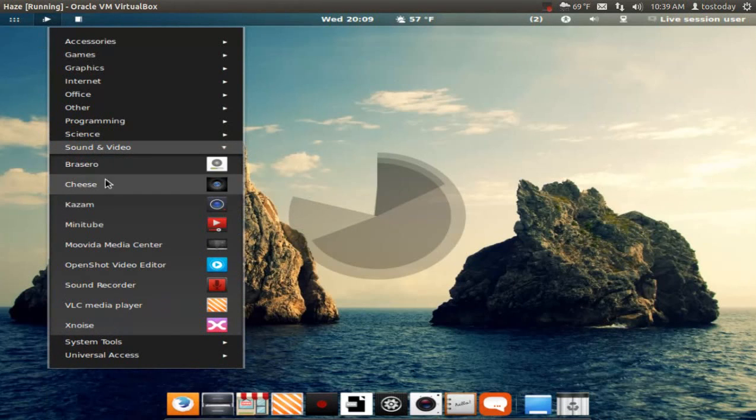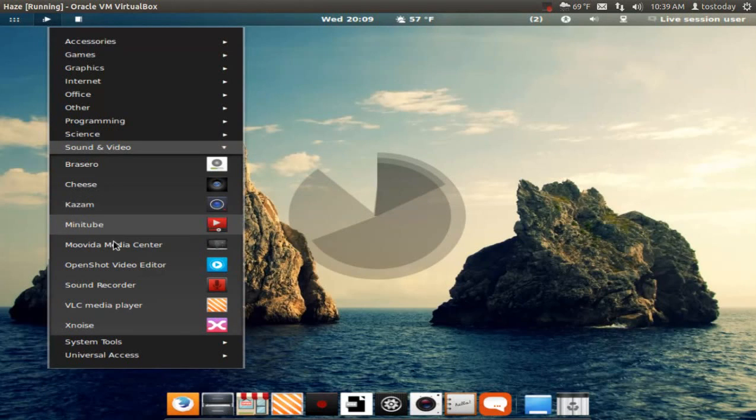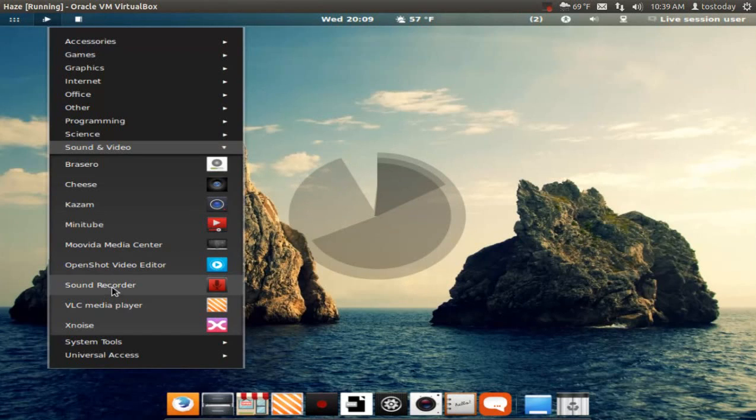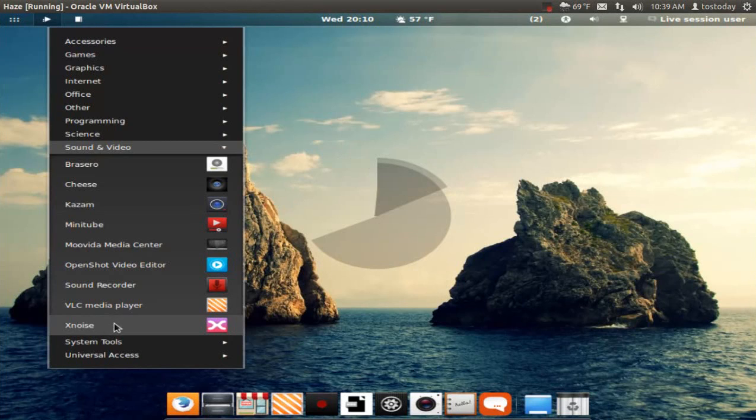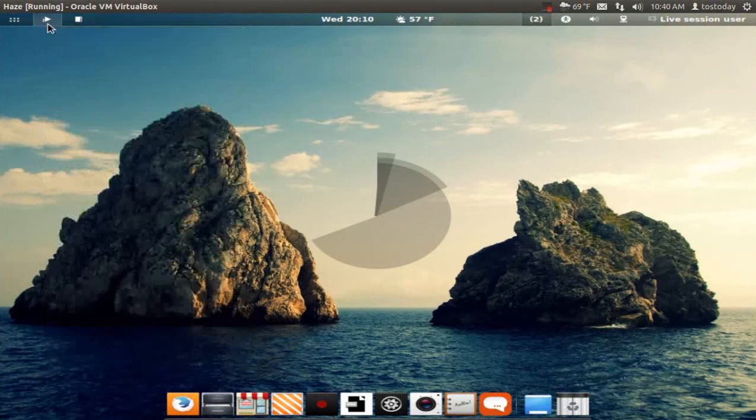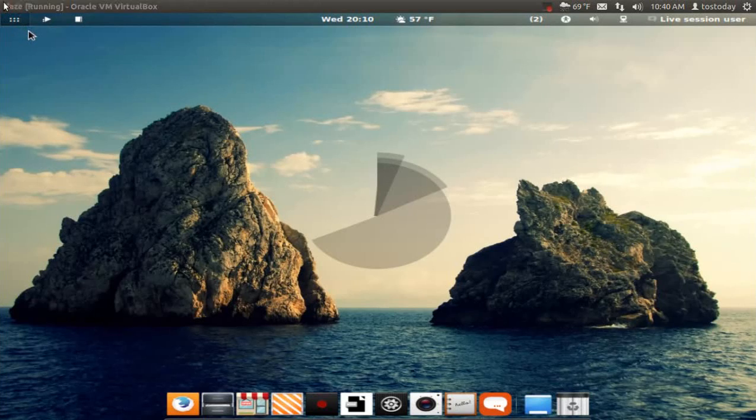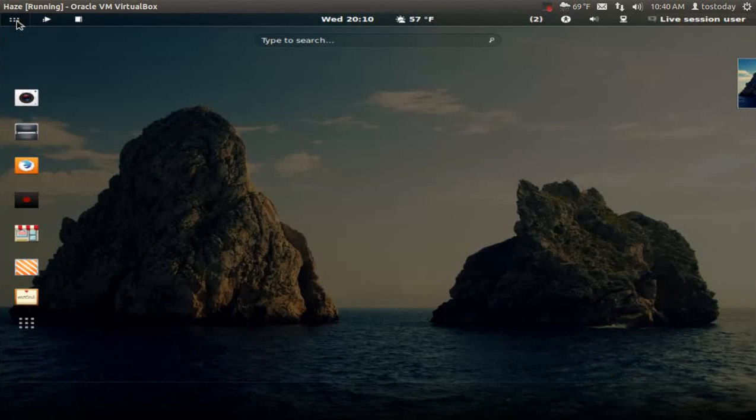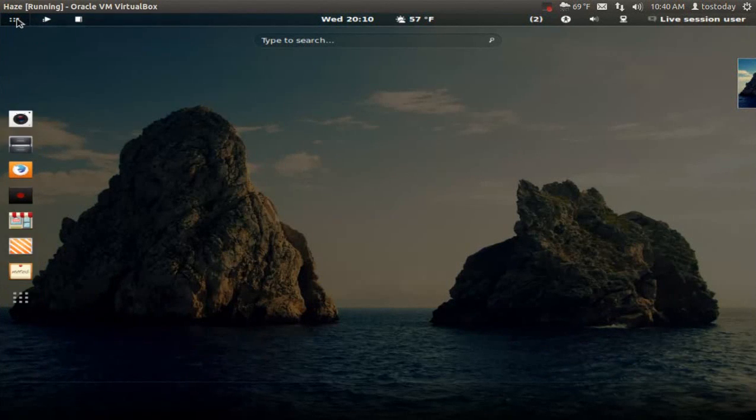Let's see what's under Sound and Video. Brasero, Cheese, Kazam installed by default - that's what I use to record this. Movie, Media Player, OpenShot Video Editor, Sound Recorder, the previously mentioned VLC Media Player, and X Noise. So this is very user-friendly here, and this is probably the hot corner. Is it here? Yep. If you've been running GNOME Shell before...